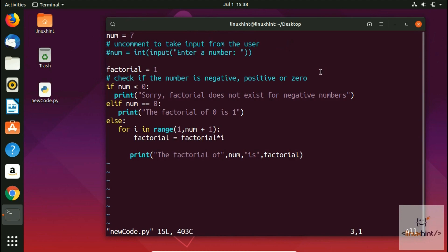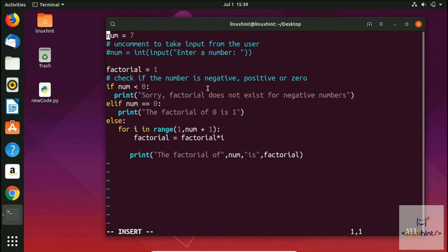Right now if I try to type something, I'm unable to type inside the code. This means I am in command mode. In command mode you can type different commands. If you want to go to edit mode, just press 'i' and you can see 'INSERT' appears at the bottom — now you can start inserting anything right inside the code.